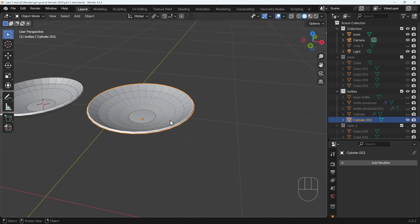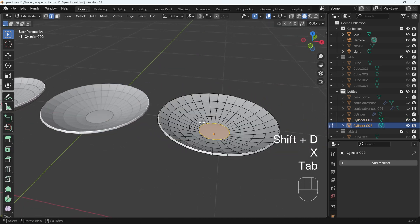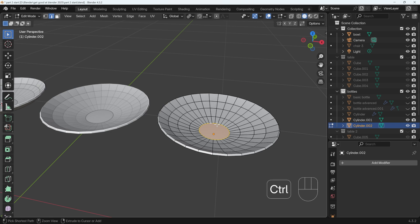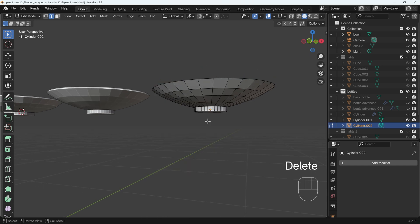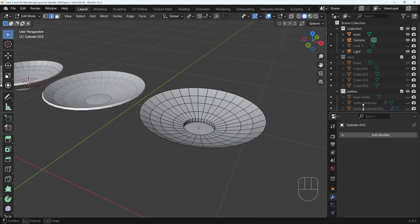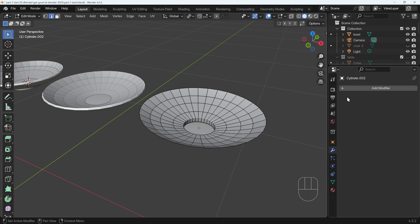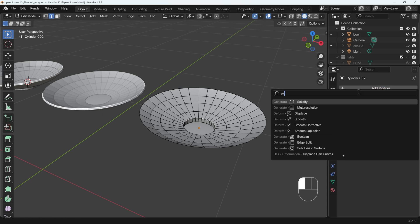That's one way of doing it — there is another way. I'll duplicate this and bring it across in the x-axis. Go into edit mode and I can press Ctrl+Plus to grow my selection, select all the faces on the inside and delete those faces. I'll show you one alternative way — that's to use a modifier. Let's bring out my properties panel and go into the modifiers. Add modifier and start typing in 'solid' — there's the solidify modifier.